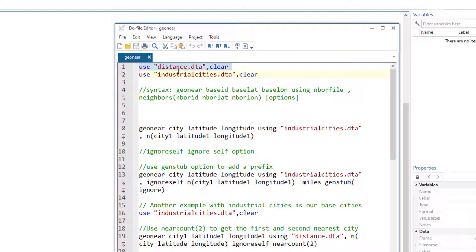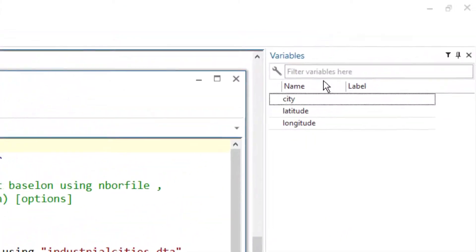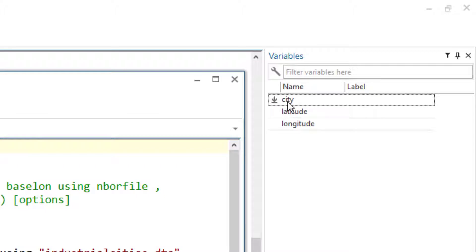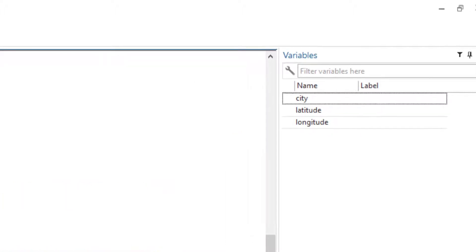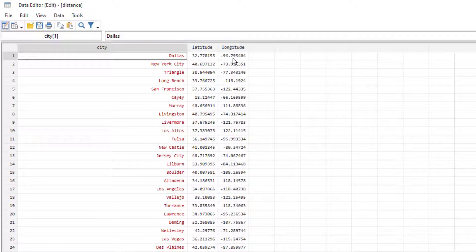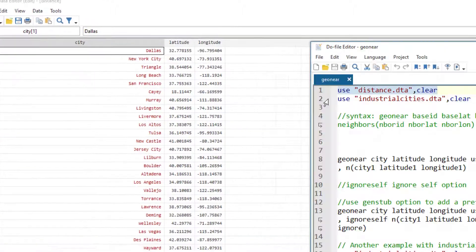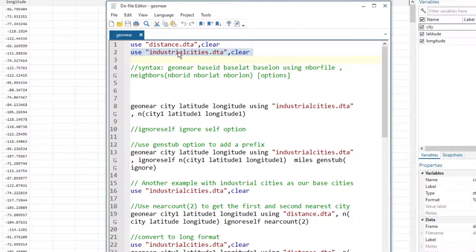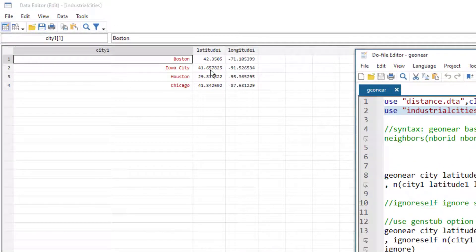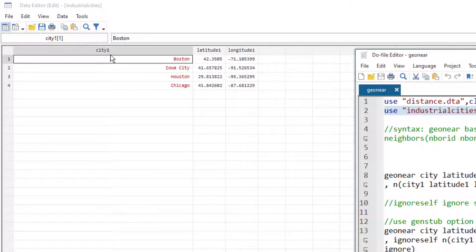The data we are going to use is the distance dataset, which you can download from the link in the description. It has three variables: city name, latitude, and longitude, using different US cities — for example, Dallas, New York City, and their coordinates. We also have an industrial dataset with city name, latitude, and longitude for four hypothetical industrial hub cities. The variable names differ between the two files, so a suffix of '1' is used to differentiate them.